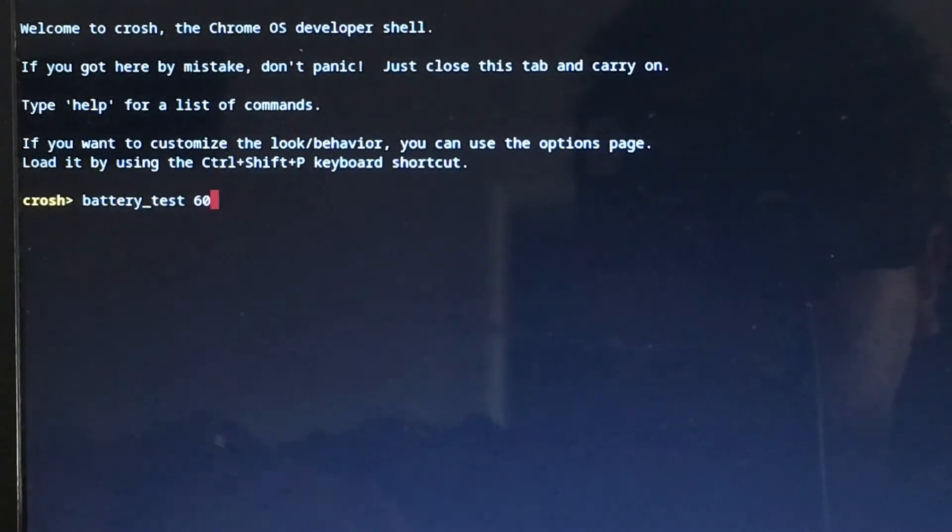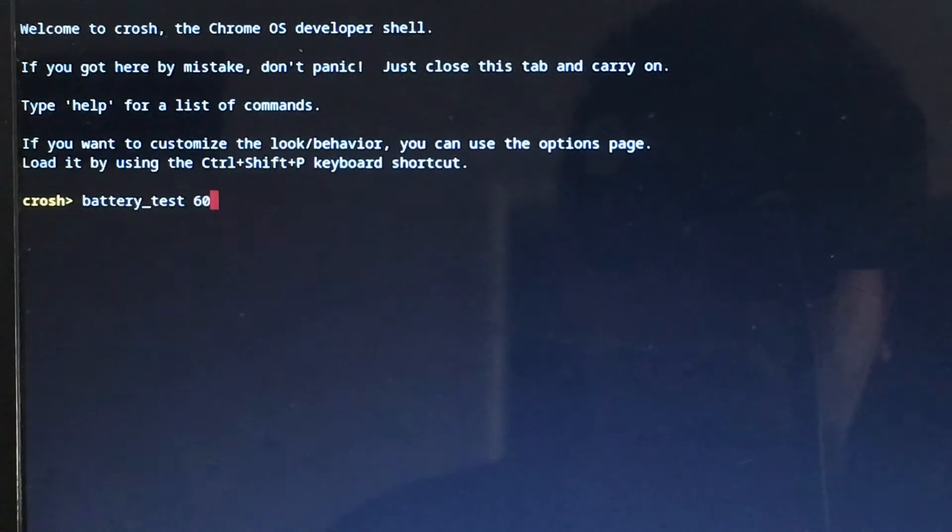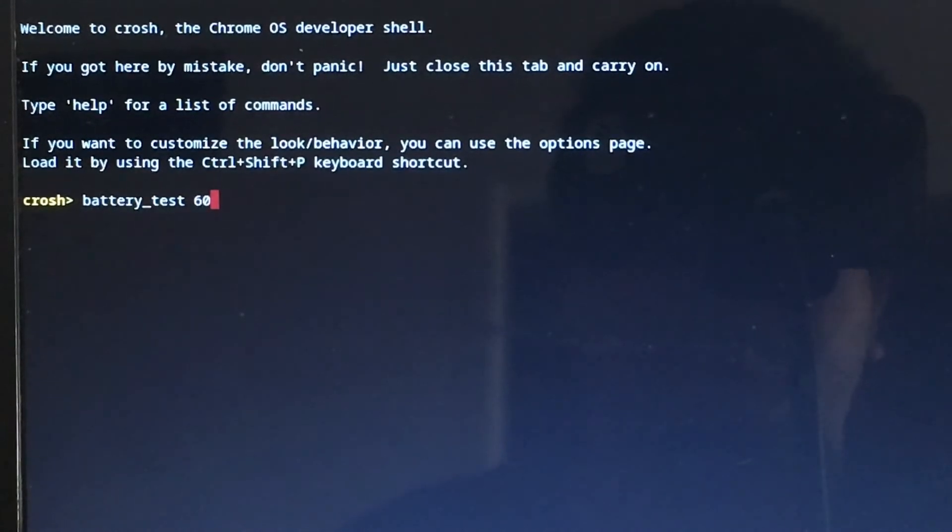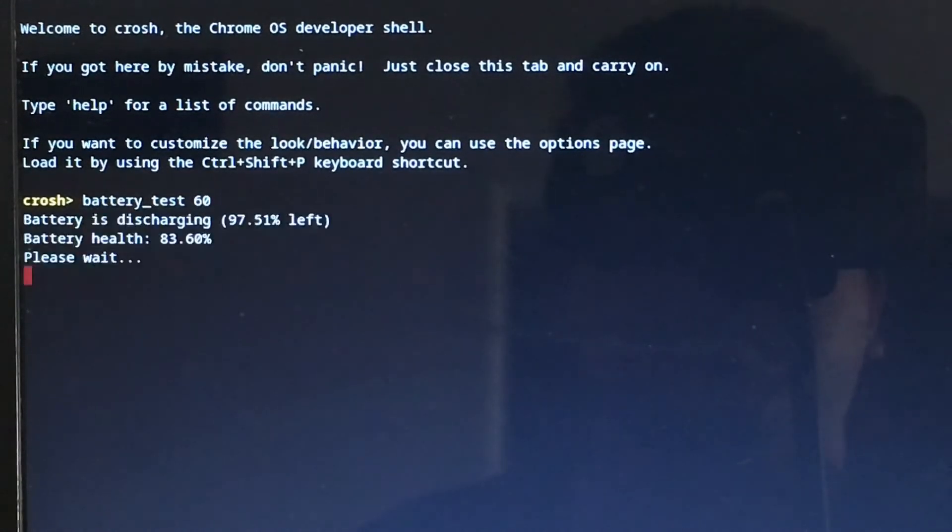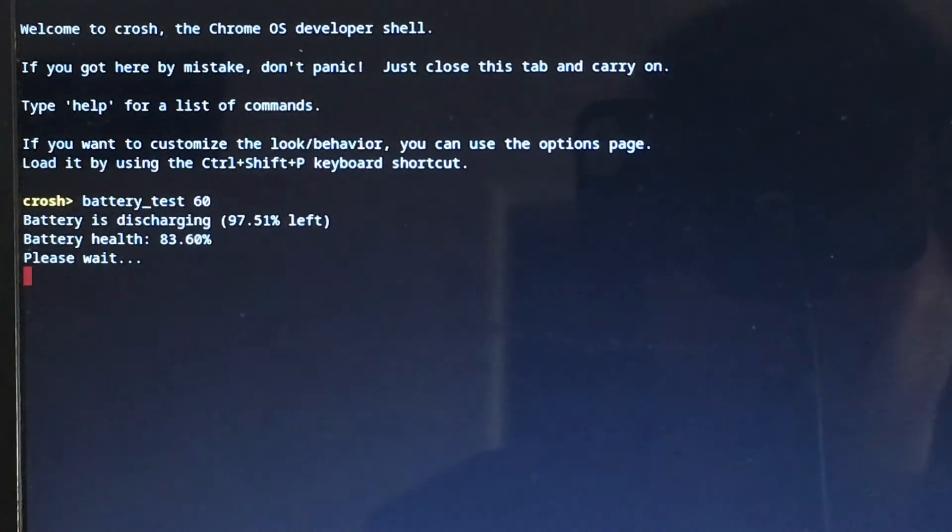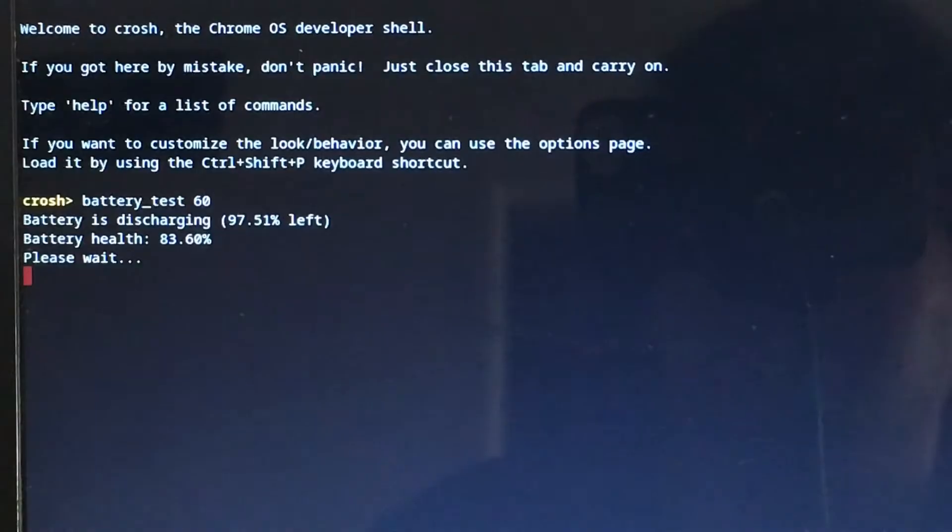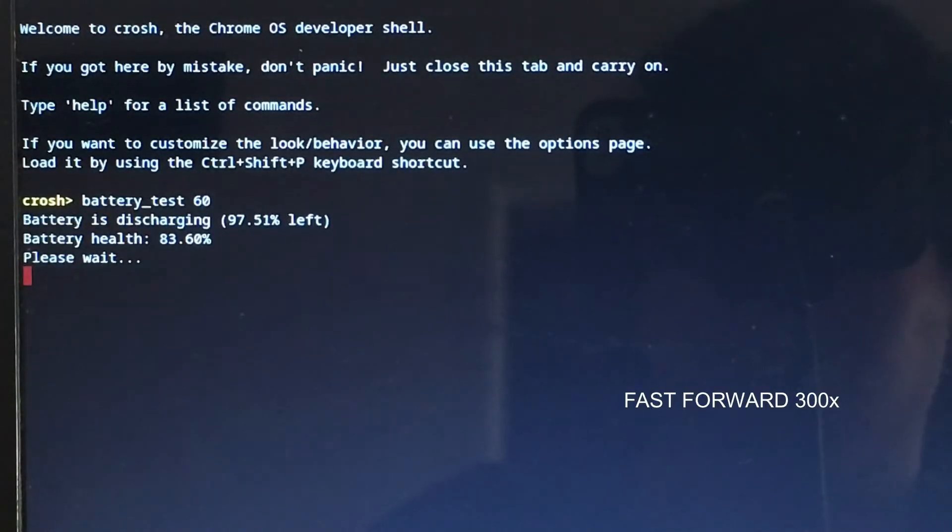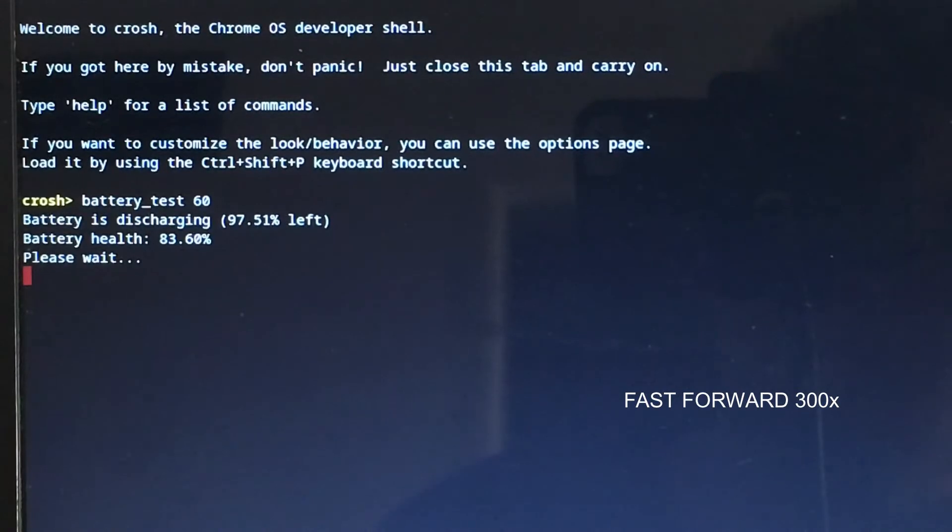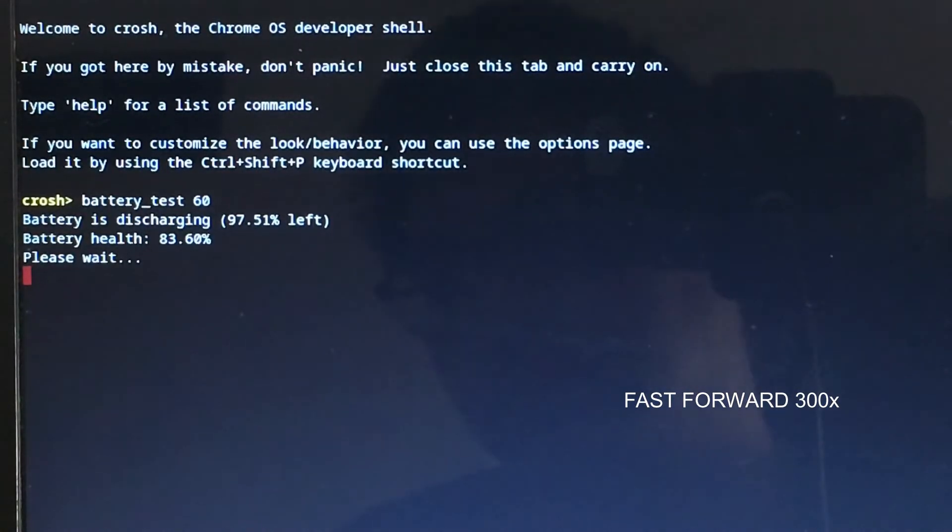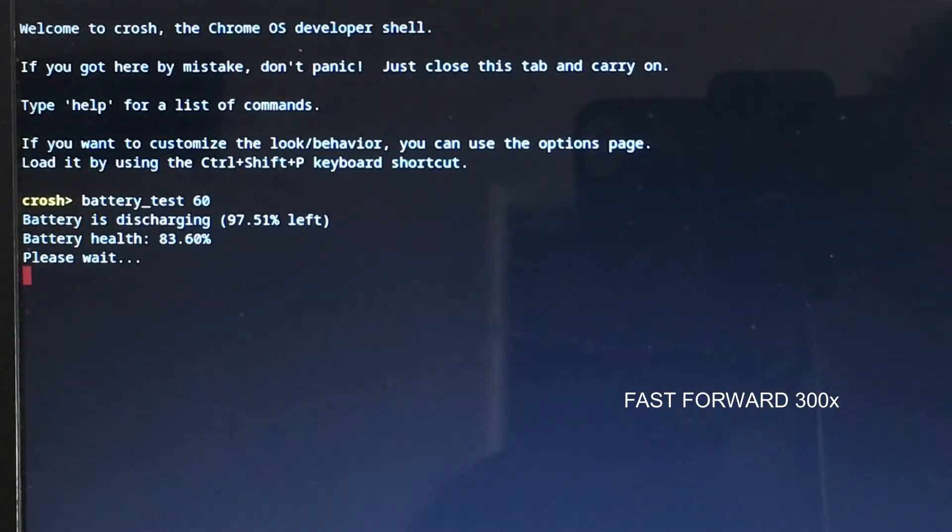For this test, I want to do a 60-second test. I'll fast forward, of course, just to see how much power is being discharged every 60 seconds. If you leave the number blank, if you put just battery_test, it will default to 300 seconds.